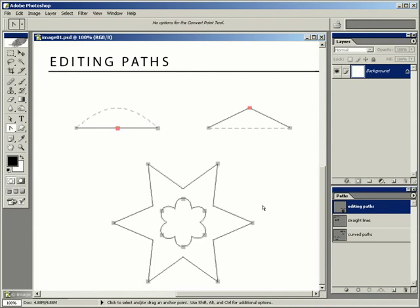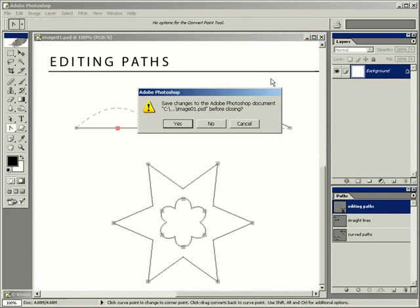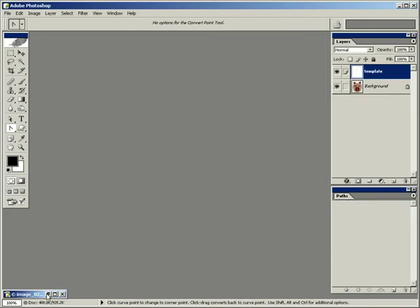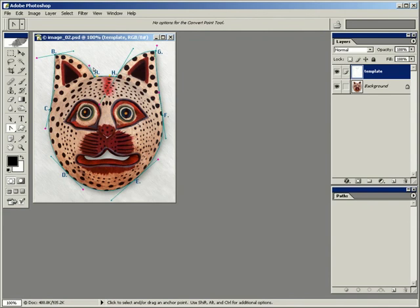Now I know that was a lot of information on how paths work, but it's kind of like telling you how to ride a bicycle — it's a lot of information, but the more you use the pen tool, the easier it will become. So I'm going to go ahead and close this document, and we're going to create a path around this mask of a cat using this template. I'll zoom in here and we're going to start at A.